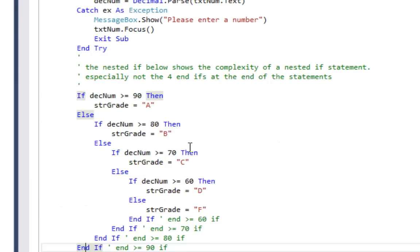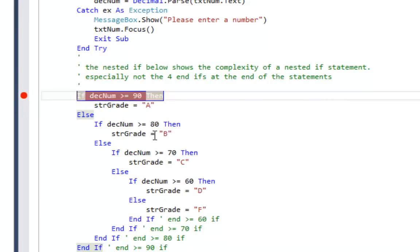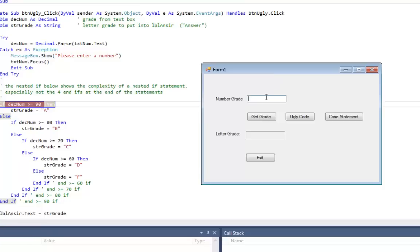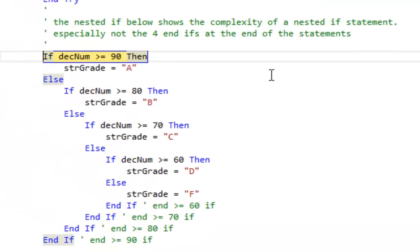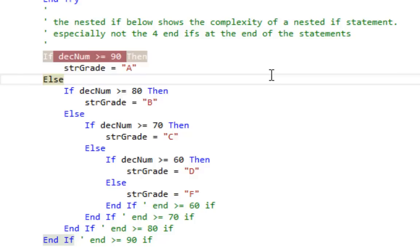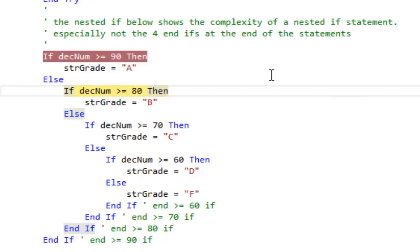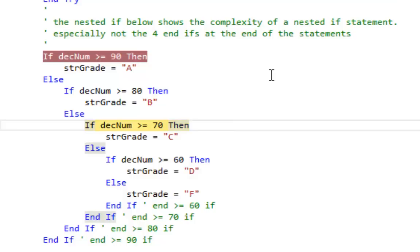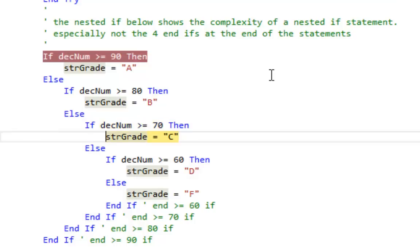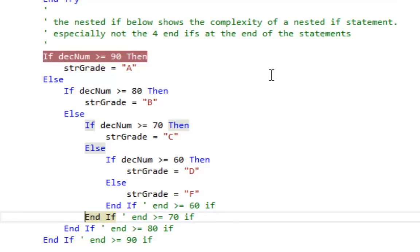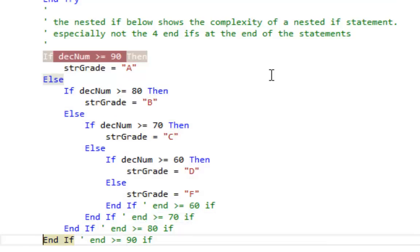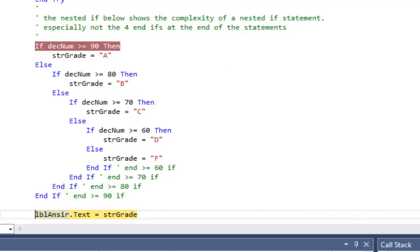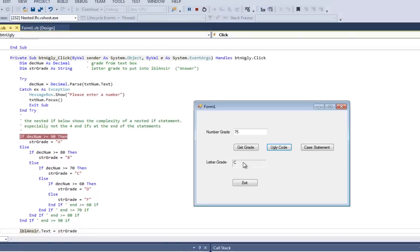I'll put a breakpoint on the first if statement and run the program. I'll type in 75 and click ugly code. I hit F10 to step through — not an A, goes to the second if; not greater than 80, goes to the else, goes to the third if; yes, it is greater than 70, so it sets the grade to C. It skips the else and hits end if, end if, end if, then sets the grade into the label. I'll continue and you can see the grade was C.